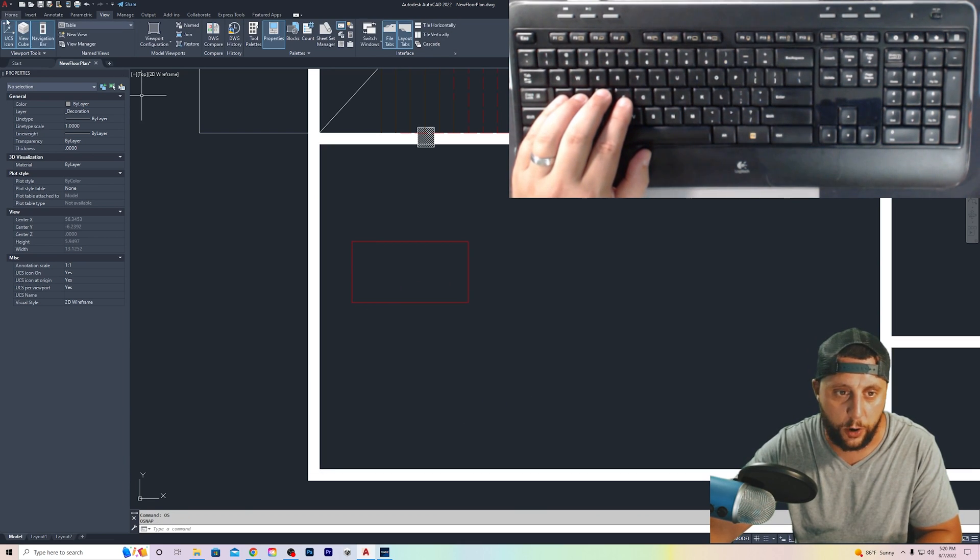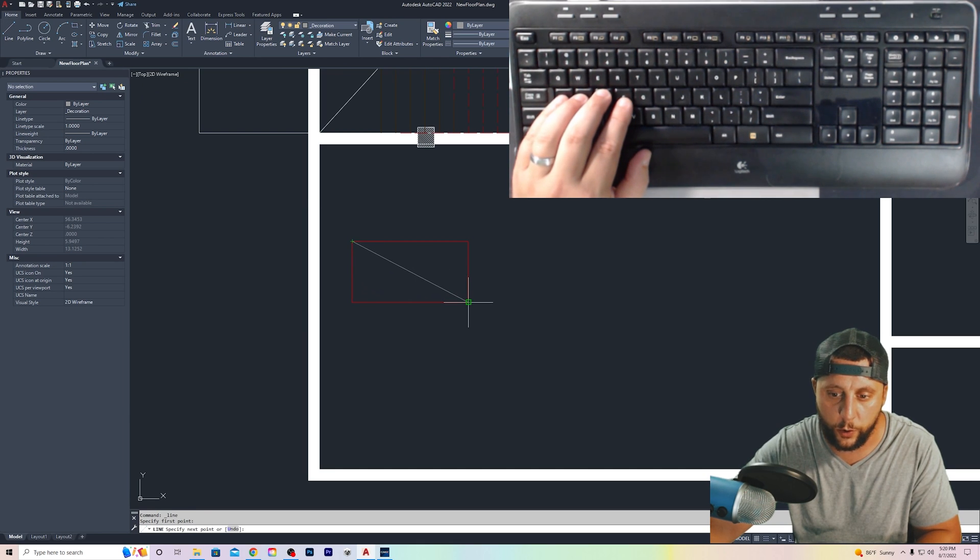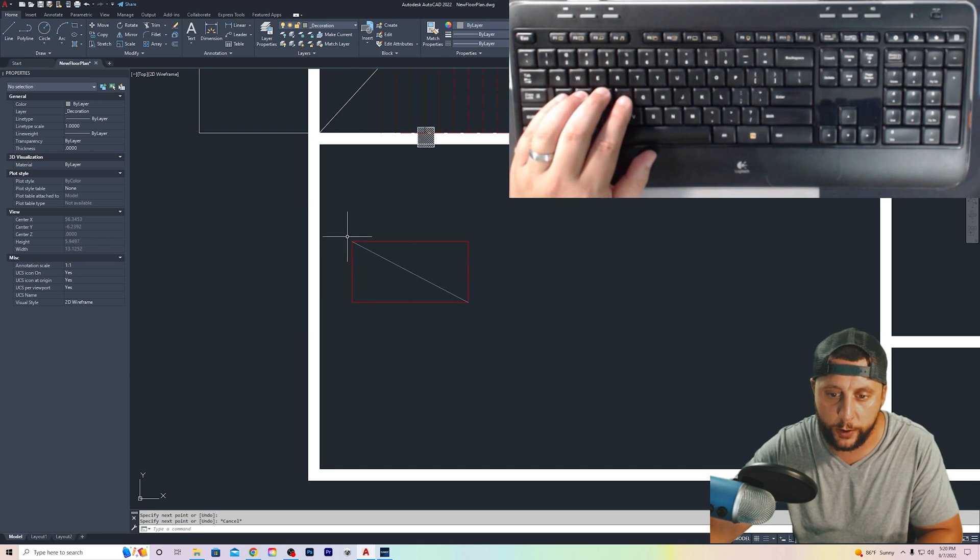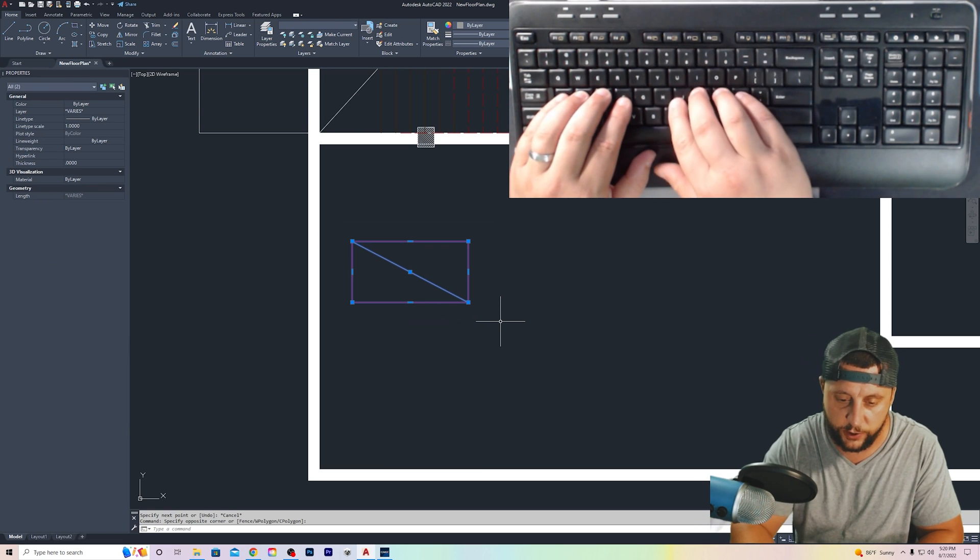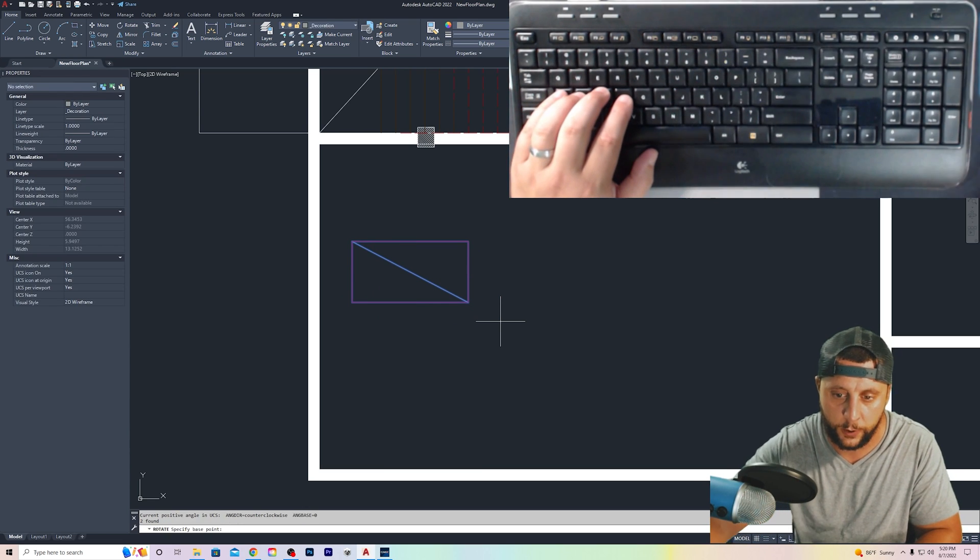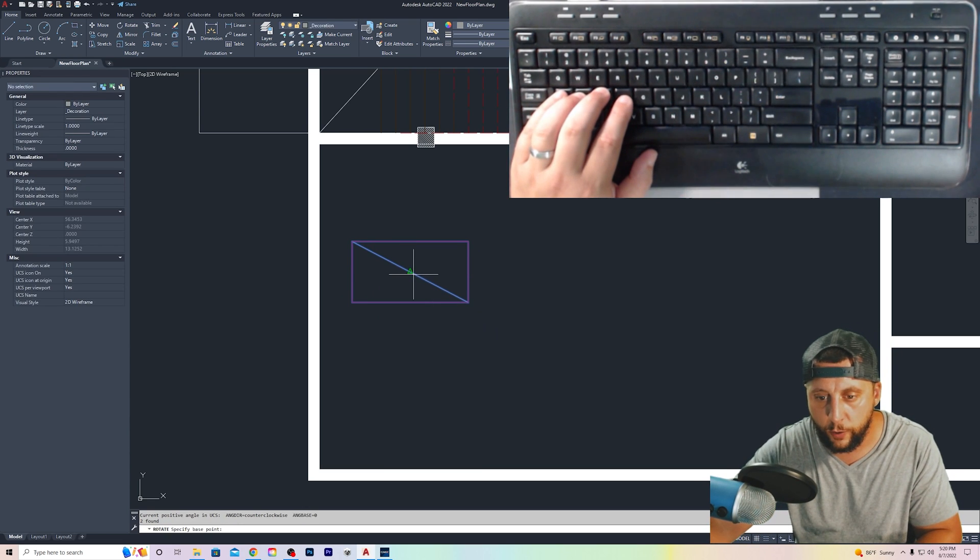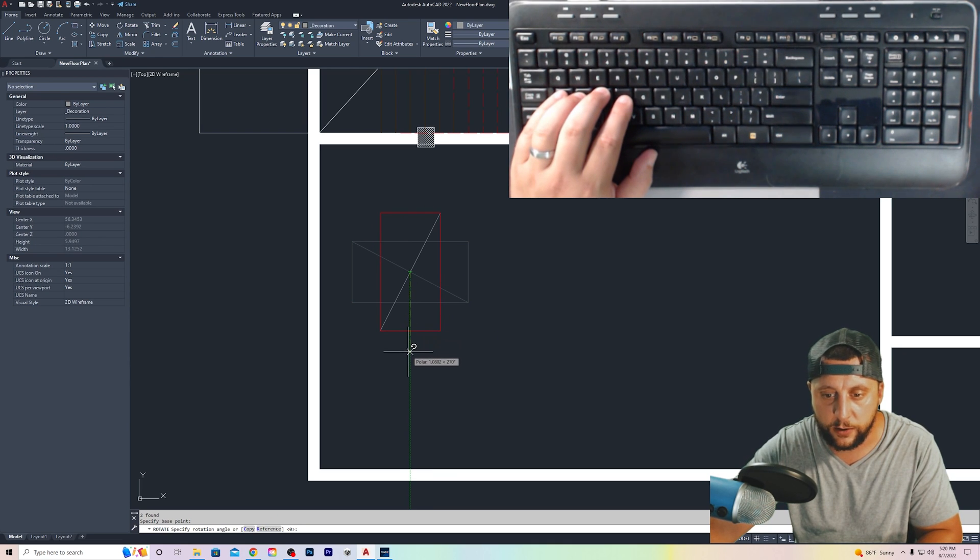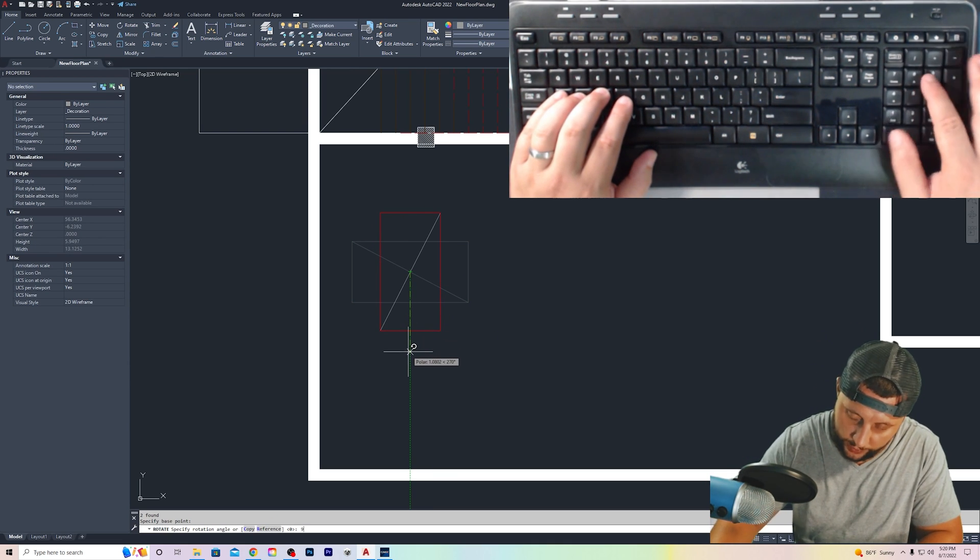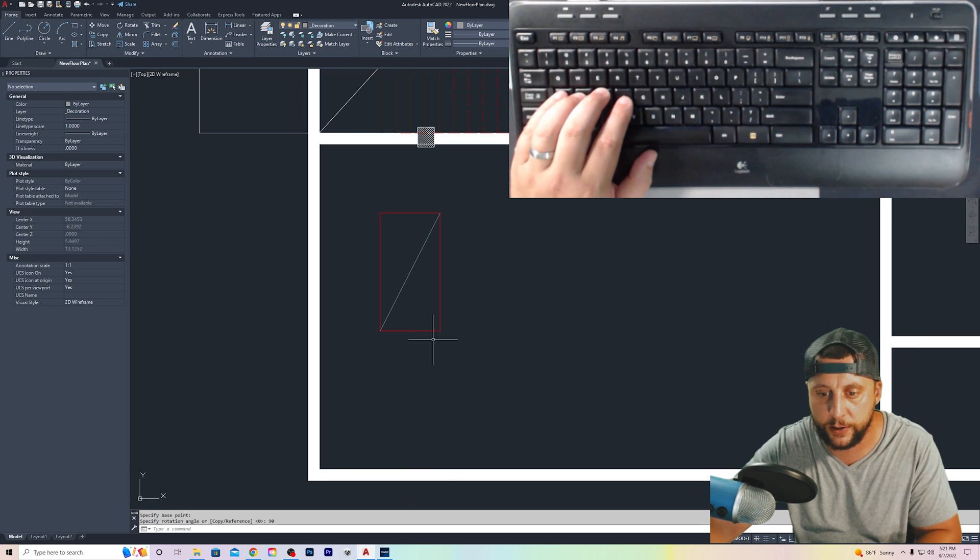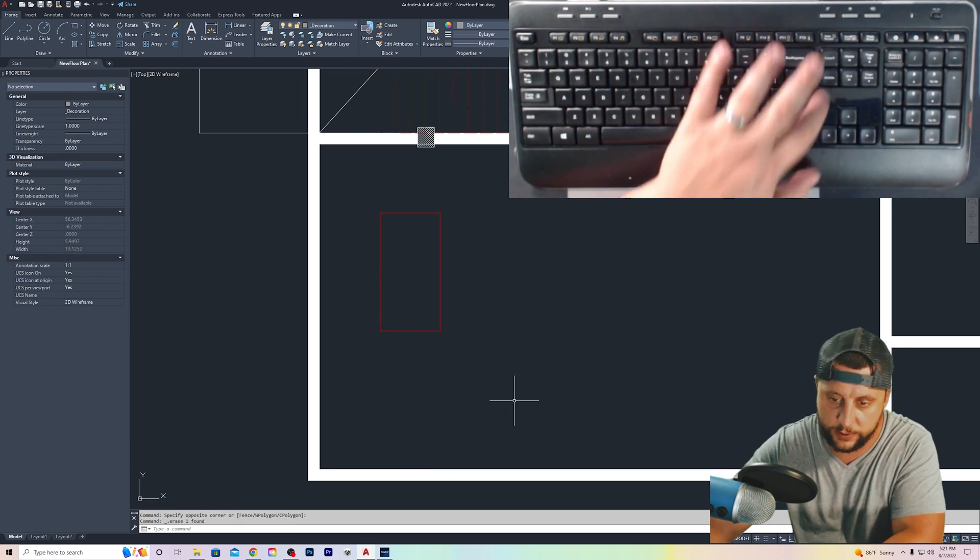You're going to draw a line from corner to corner. Now we have a midpoint. We can select this and do rotate, and then you can grab that at the midpoint, slide that down and click, or you can do 90, enter, and that will rotate it as well. Let's get rid of the line. Select that line. Hit delete.